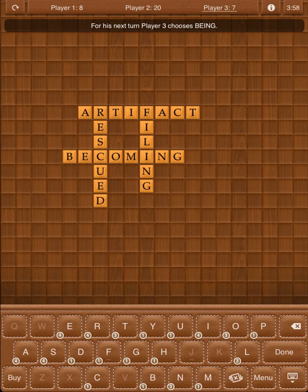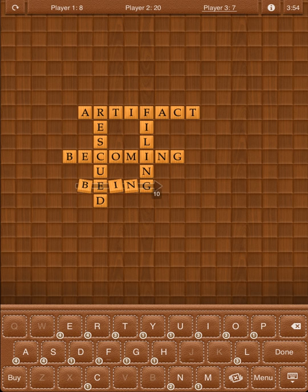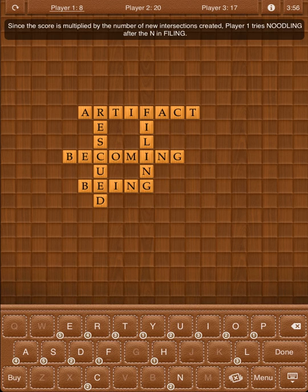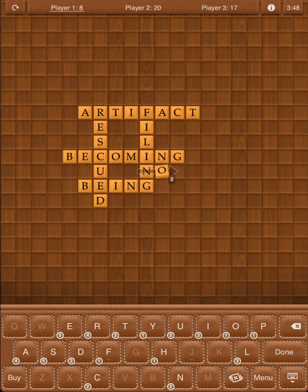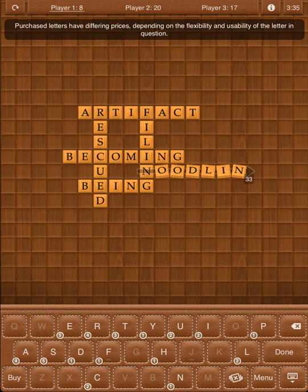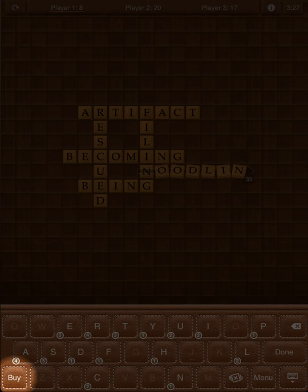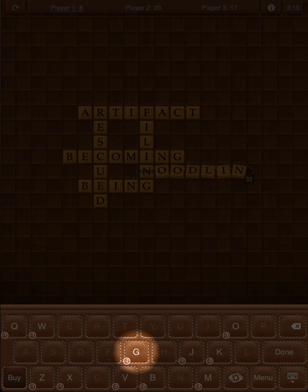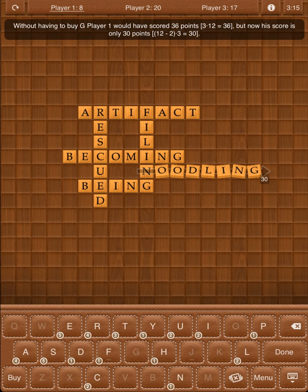For his next turn, Player 3 chooses Being. Since the score is multiplied by the number of new intersections created, Player 1 tries Noodling after the N in Filing. If a player no longer has a letter he wishes to place, he will not be able to proceed until he pushes the Buy key. Purchased letters have differing prices depending on the flexibility and usability of the letter. For example, the letter G costs 2 points. Without buying G, Player 1 would have scored 36 points, but now his score is only 30 points.